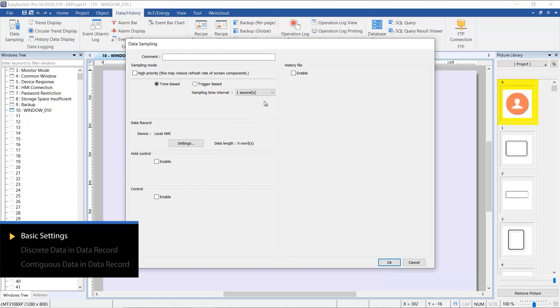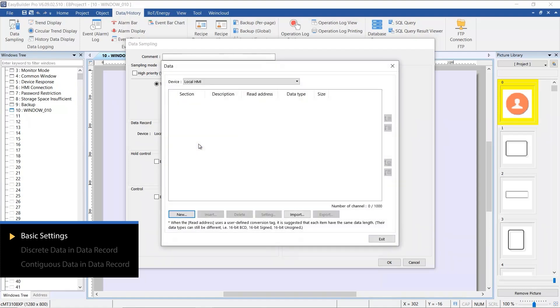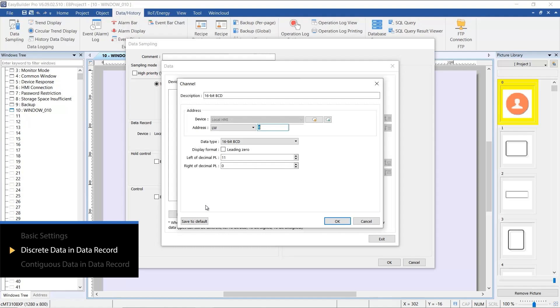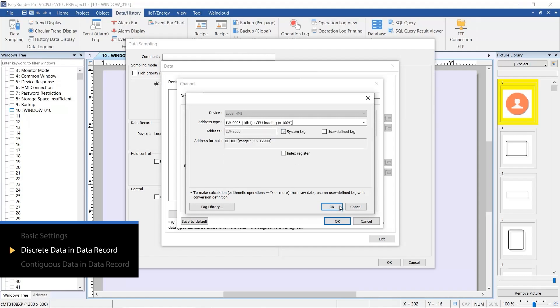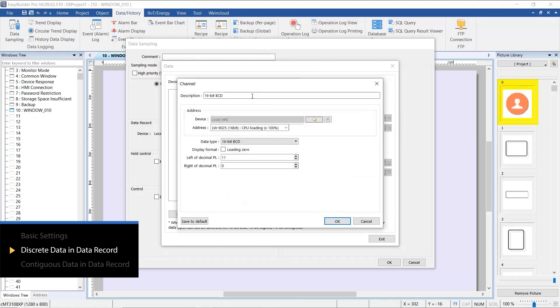This video will focus on setting up the data record. For other settings, please refer to the user manual for additional guidance. In this demo, we will record the data for CPU loading and memory loading. These correspond to LW9025 and LW11159 in the system registers.